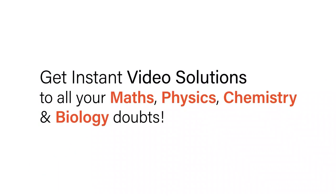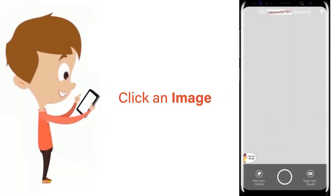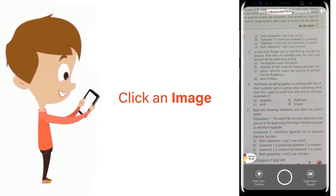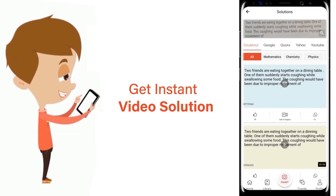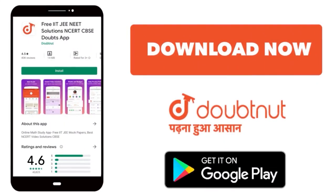With Doubtnet, get instant video solutions to all your math, physics, chemistry, and biology doubts. Just click the image of the question, crop the question, and get an instant video solution. Download Doubtnet app today. Hello, let's solve this question.